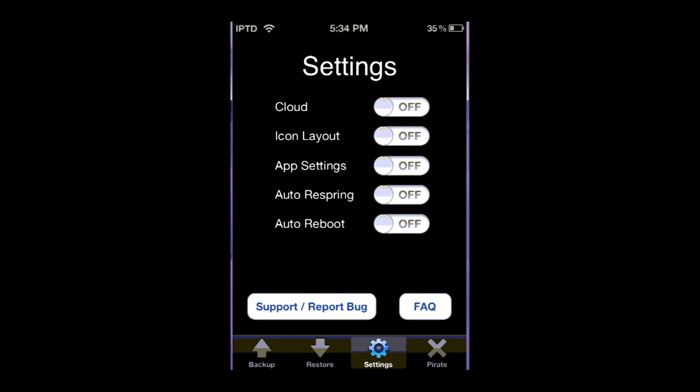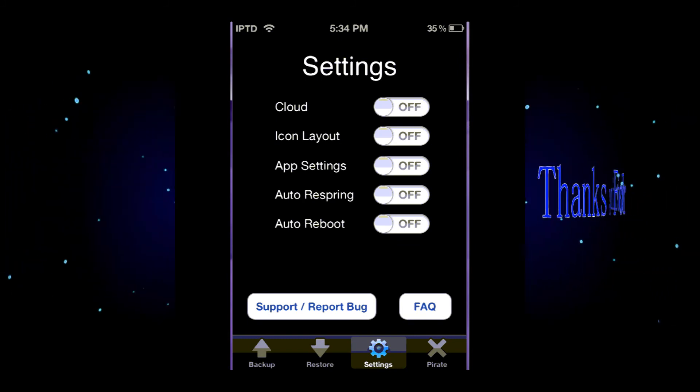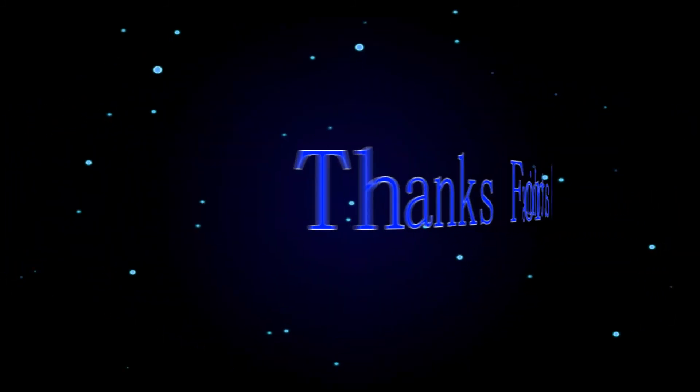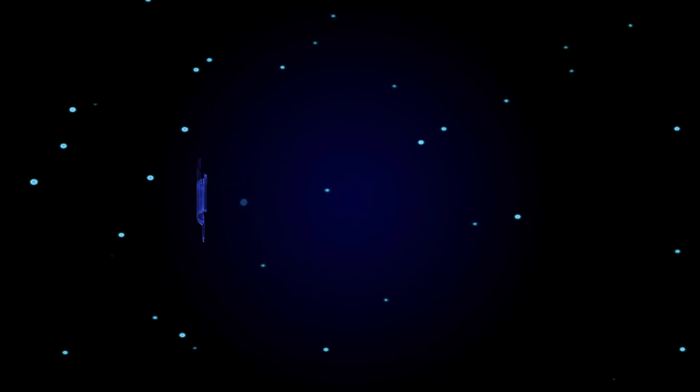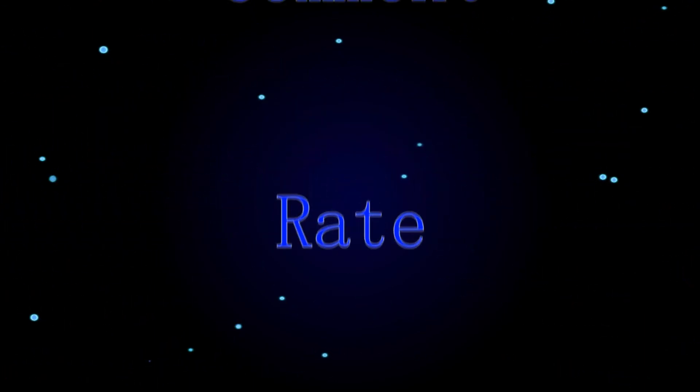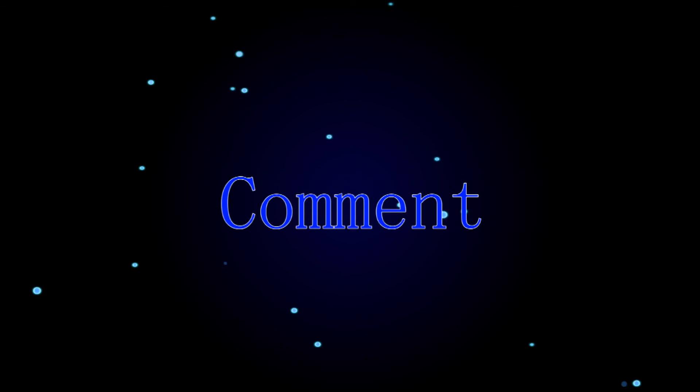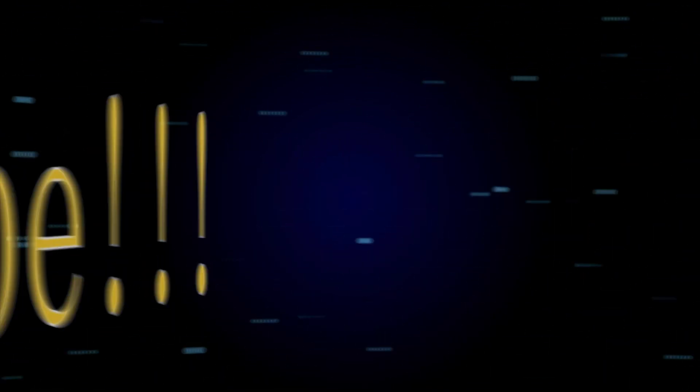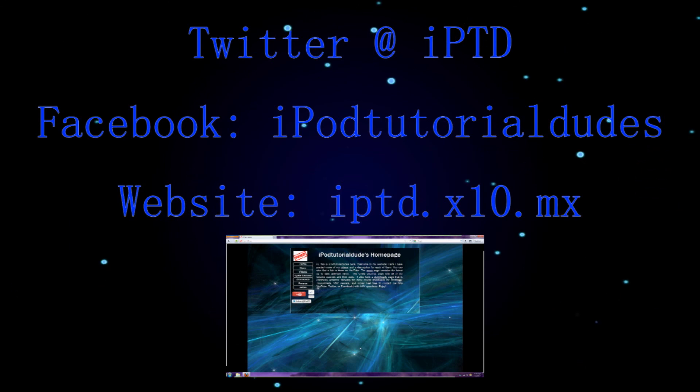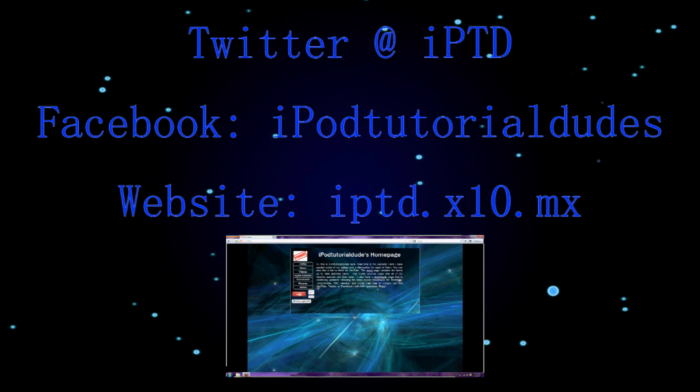So that's pretty much all there is to it. I hope you enjoyed. Don't forget to rate, subscribe, and comment. I'll see you next time.